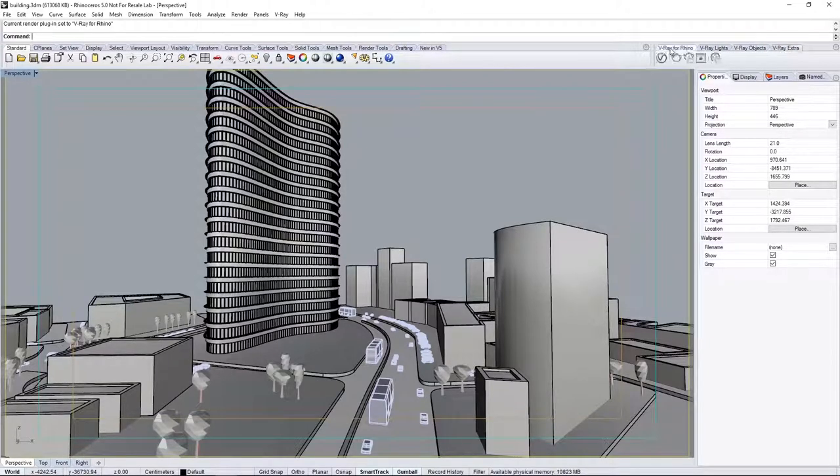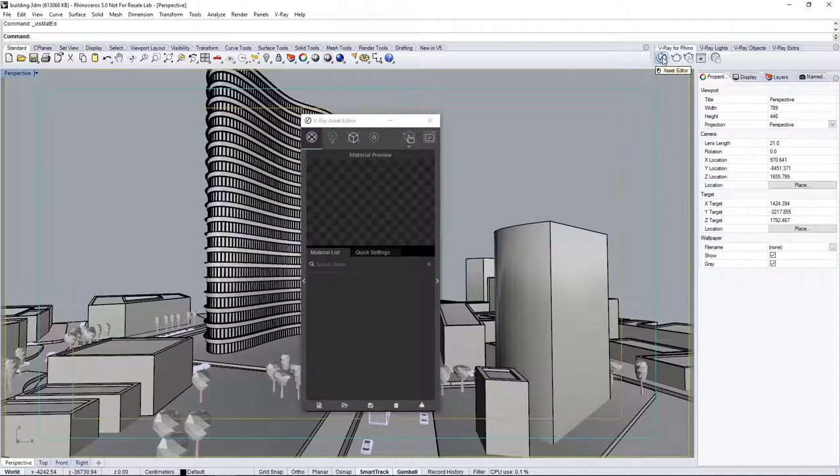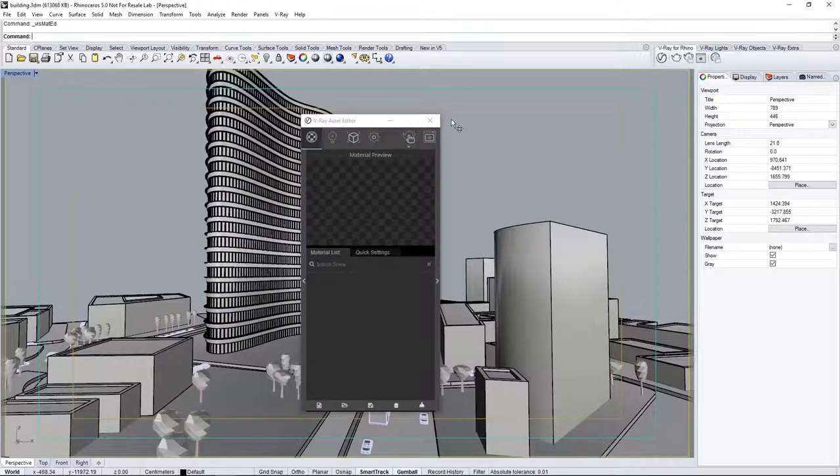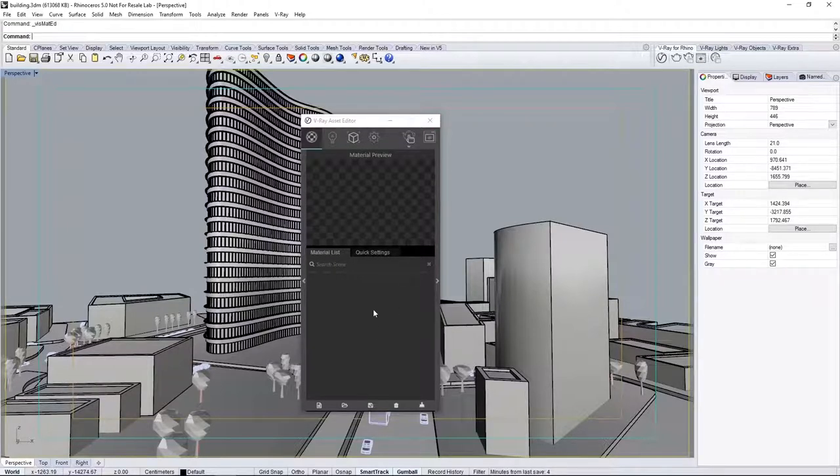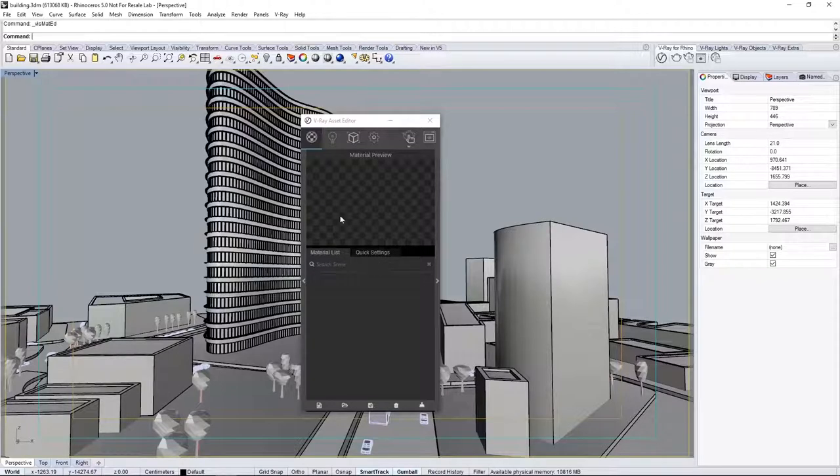In the main tab, open the asset editor. This is the nerve center for V-Ray for Rhino. The asset editor is divided into four sections. The materials, allowing you to create and edit all the V-Ray materials in the scene, as well as seeing a preview of that material here in this box.